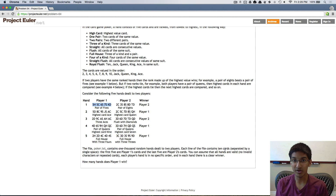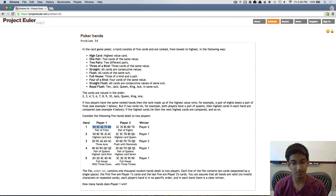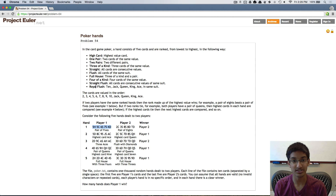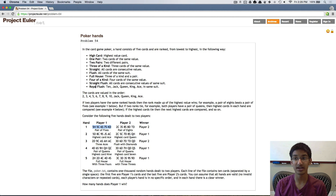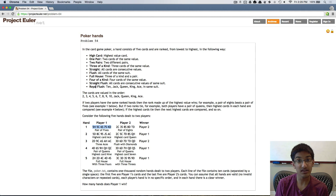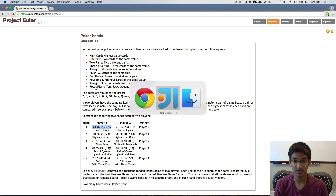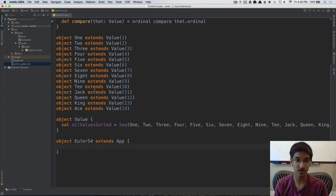We're going to solve this problem in two parts. In this first video, we're going to be implementing the classification step — given a hand, we can tell what its rank will be. In the second video, we're going to implement comparing two hands. So let's get started.